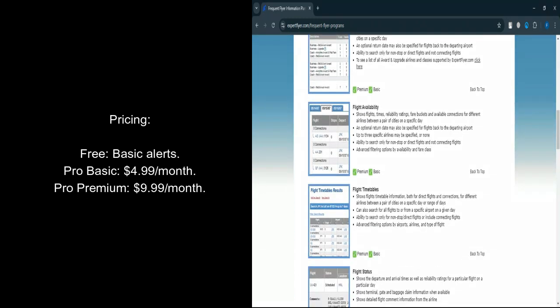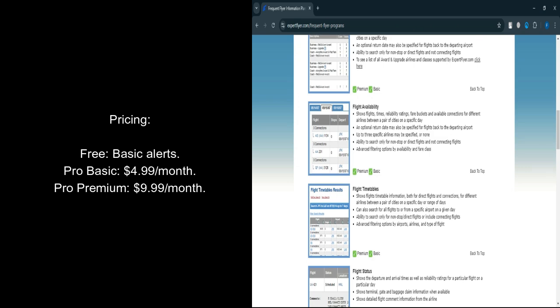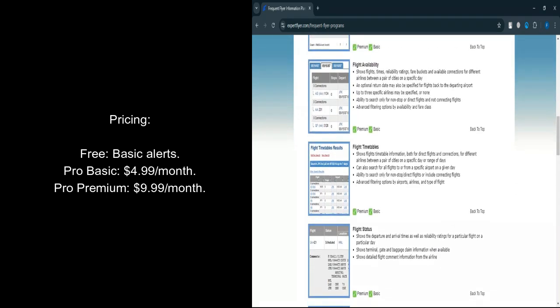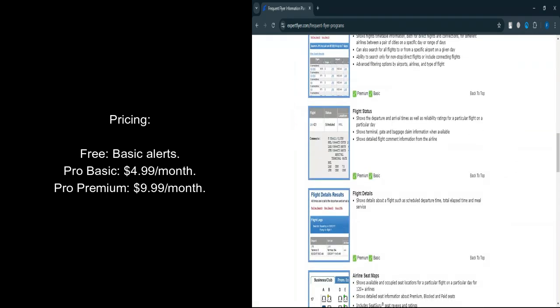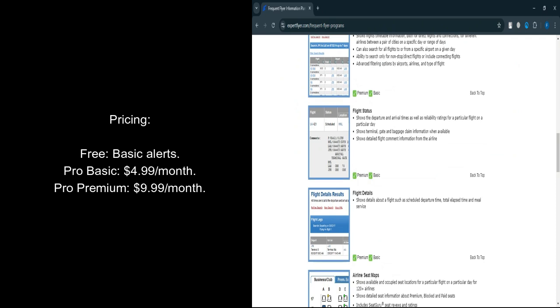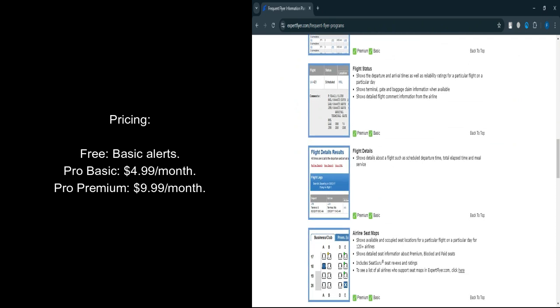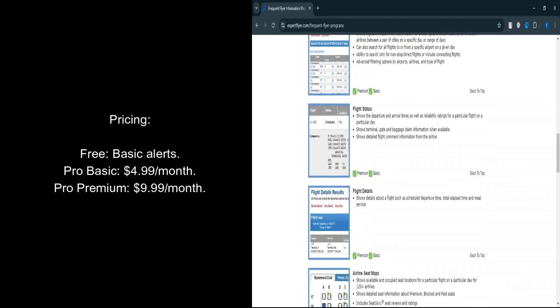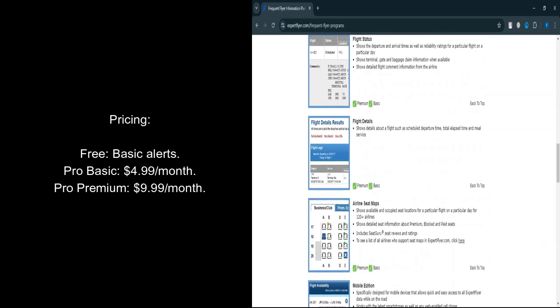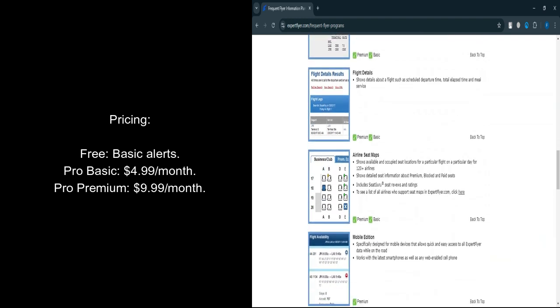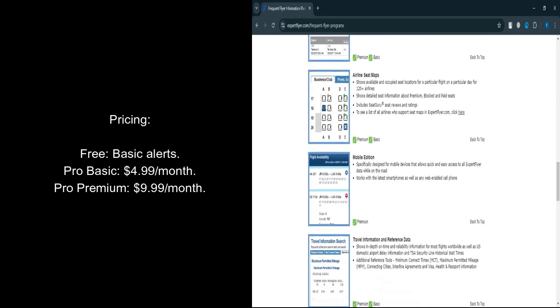Let's talk about pricing. Free Plan: Basic Alert for Better Seat Availability. Pro Basic Plan: $4.99 per month, includes up to 250 searches, Seat Maps, and Flight Statistics.